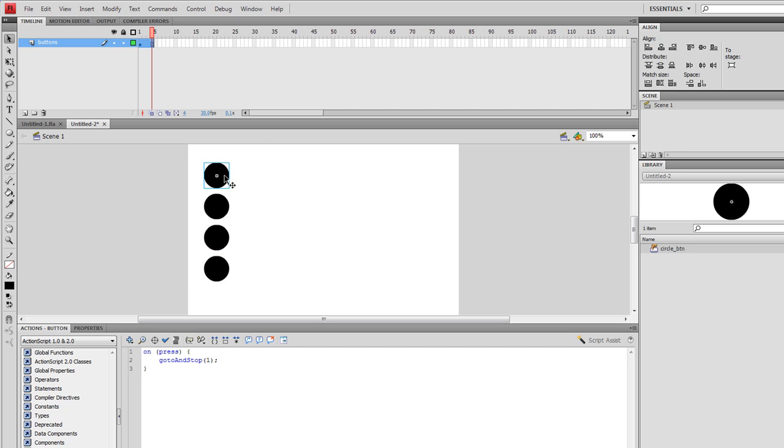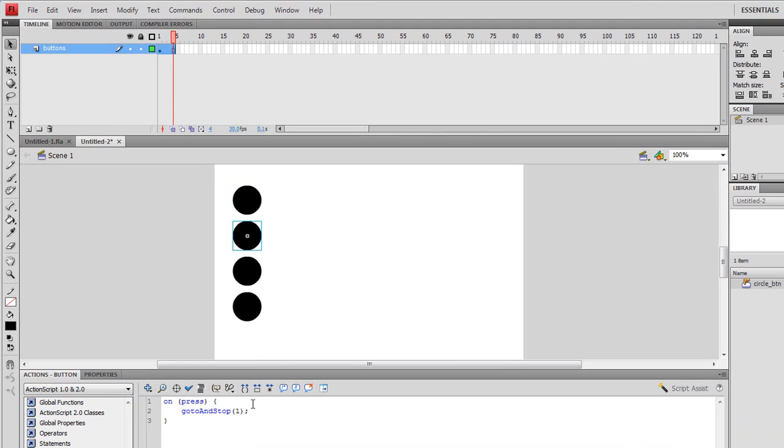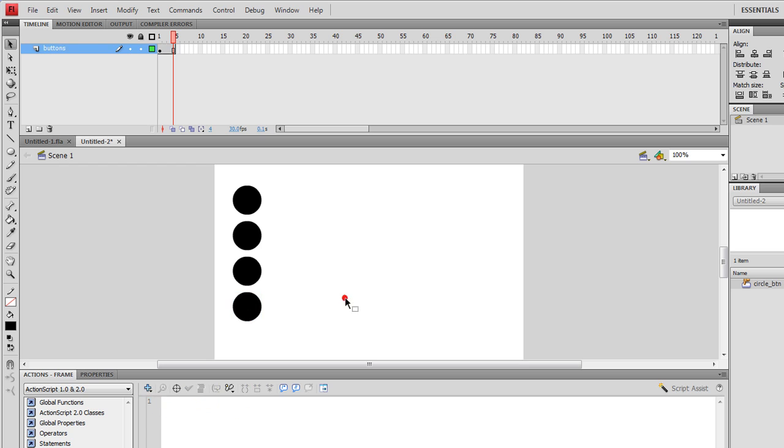Then click on the first one. That goes to number one. I click on the second one, and this one's going to go to frame two. I click on the third one, and this one's going to go to frame three. I click on the fourth one, and this one's going to go to frame four. We need some frames to go to now, so I'm going to create a new layer.